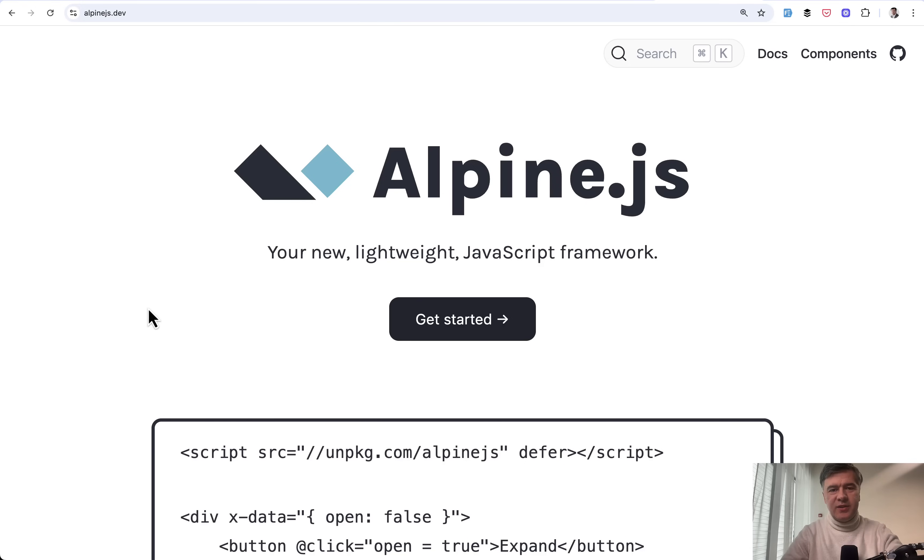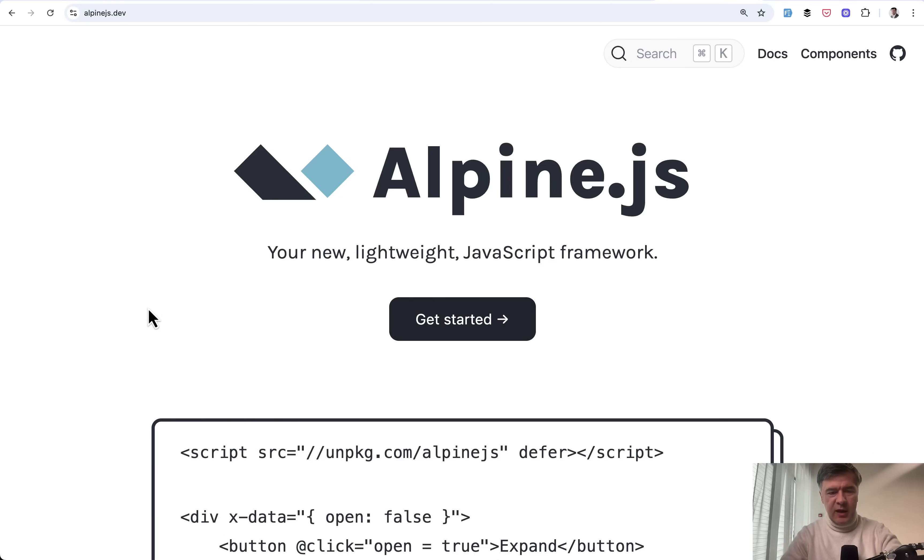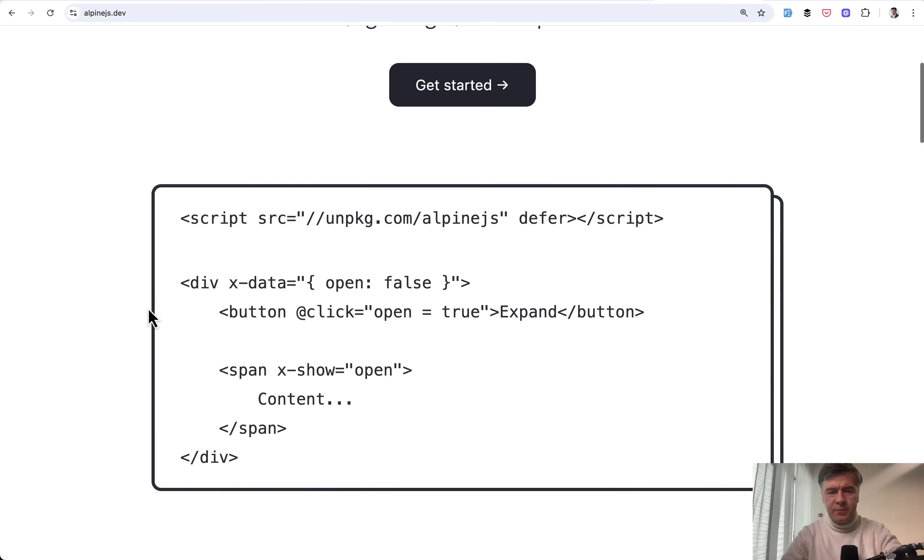Now, Alpine.js is kind of the least talked about letter of the TALL stack. We talk a lot about T for Tailwind, L for Livewire, and L for Laravel. But Alpine is rarely used, usually used for some small dynamic behaviors, like this one. This is an example of Alpine.